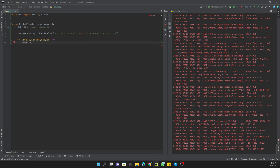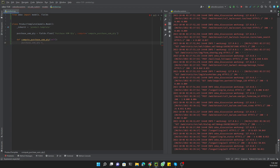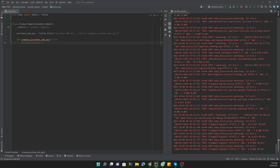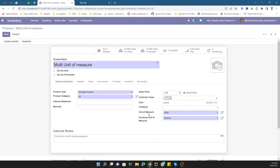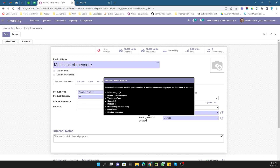Inside the compute method, `purchase_uom_qty` will be calculated. The field used to get the current quantity on hand is `product.qty_available`. We then need to convert this quantity from one unit of measure to another — specifically from the sales unit of measure to the purchase unit of measure.